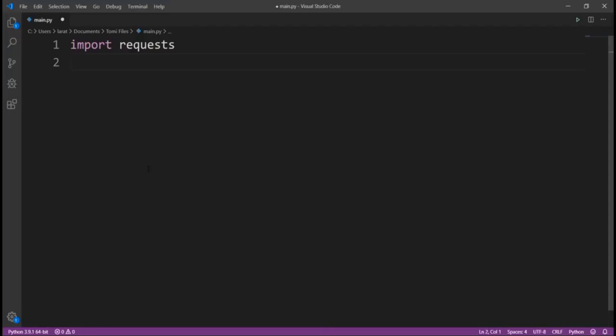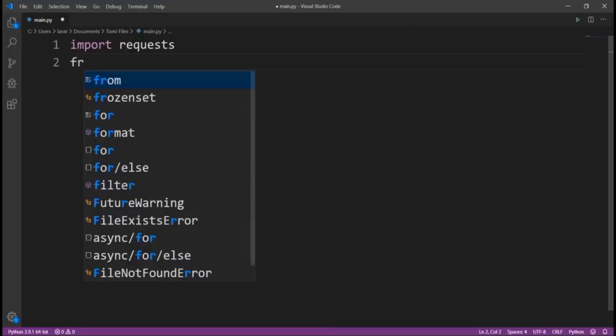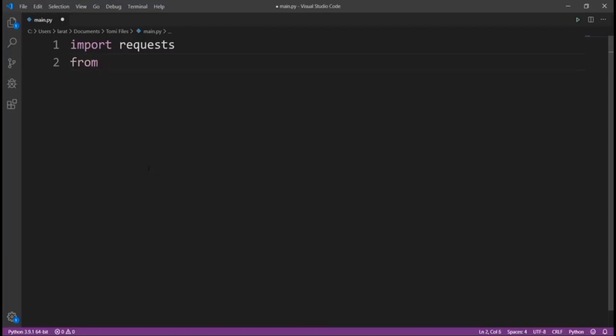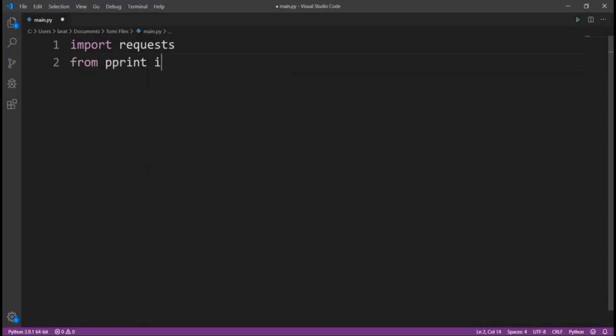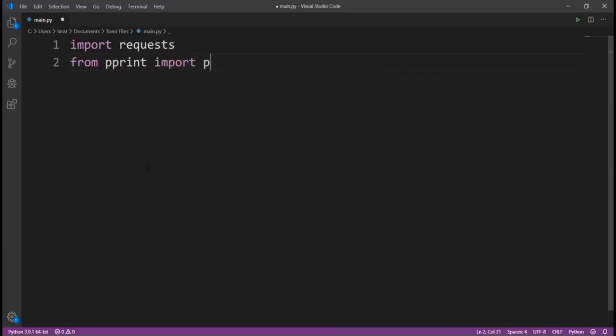Now, we're also going to import something named prettyprint. From pprint import pprint.